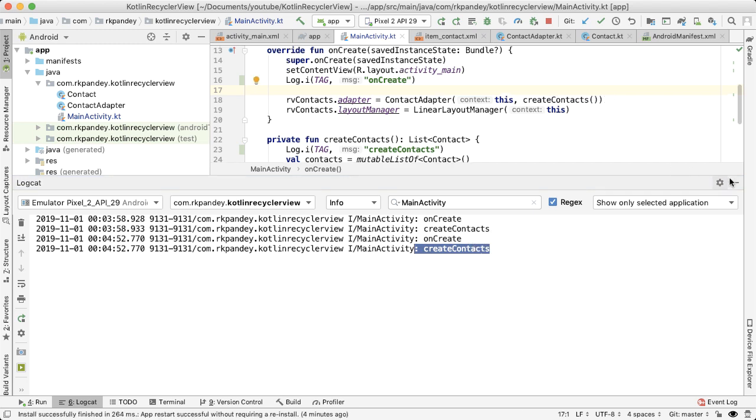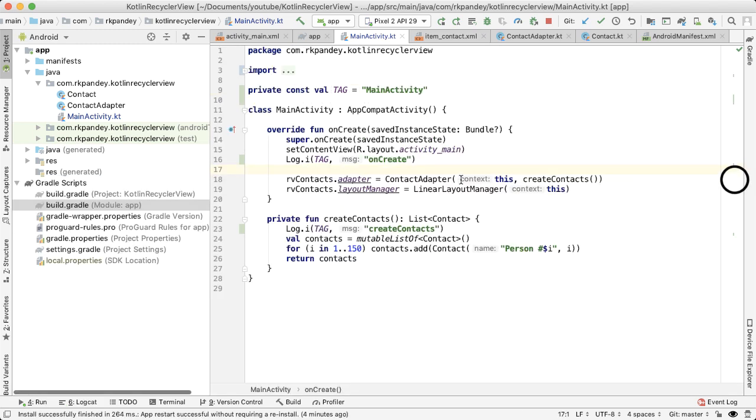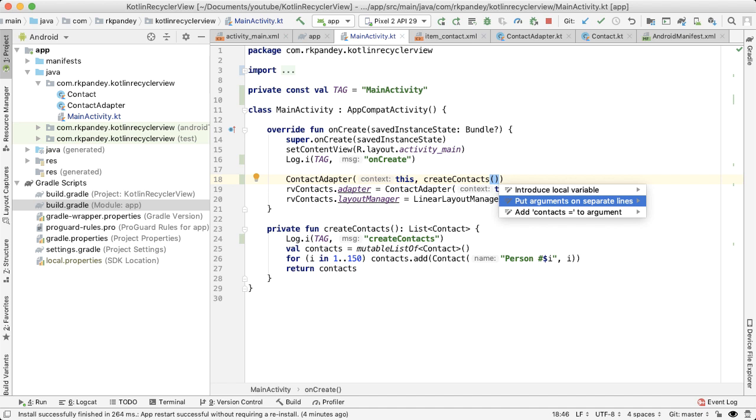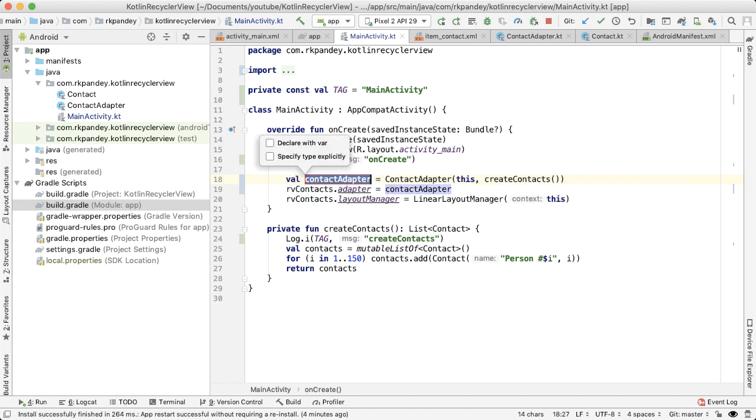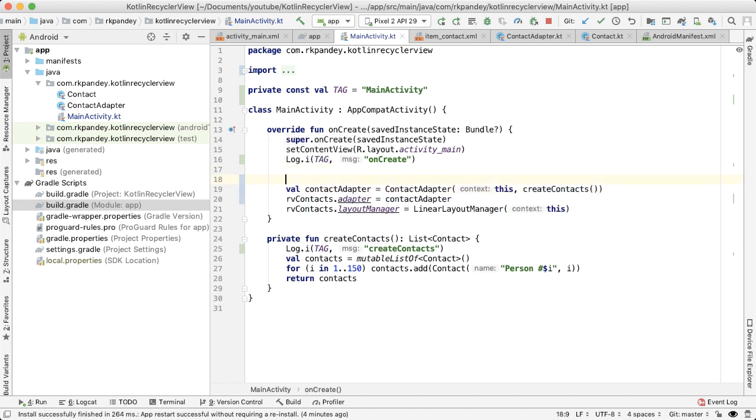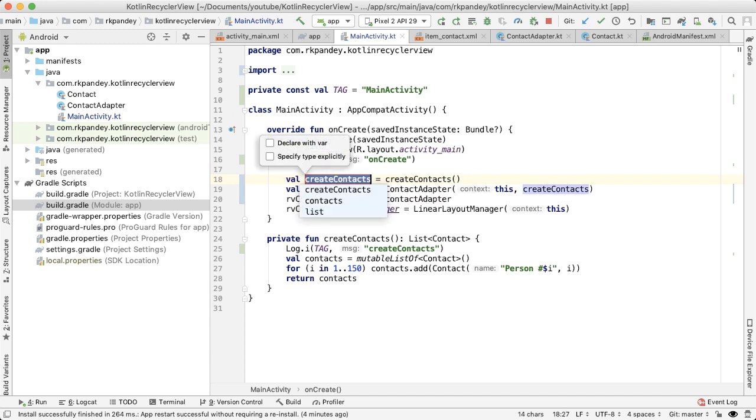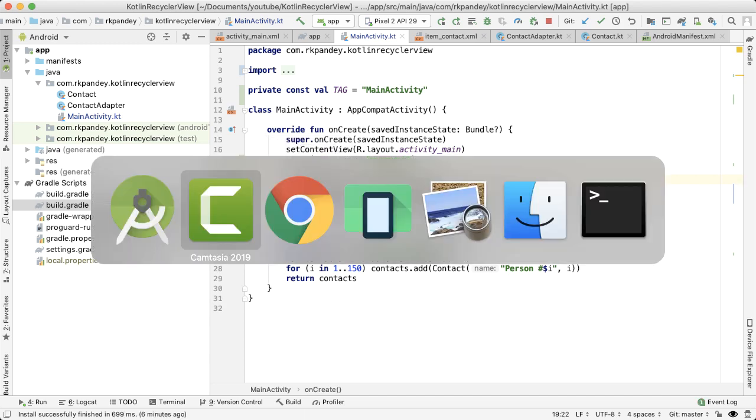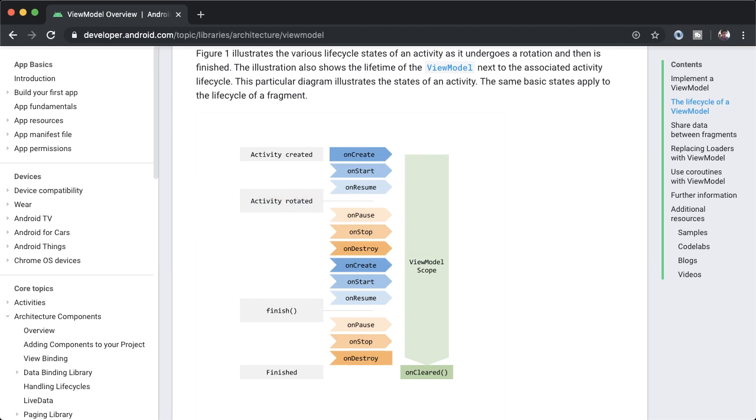First thing I'll do is just do some quick surgery on this class. So pulling out the adapter, and then also I want to make a separate variable for the list of contacts. Okay, let's go back to the developer site to take a look at how to create and use the ViewModel.